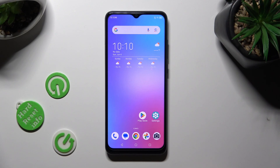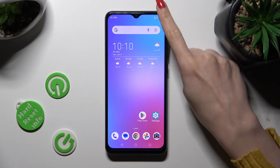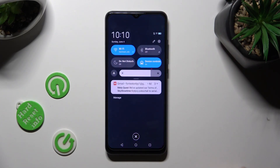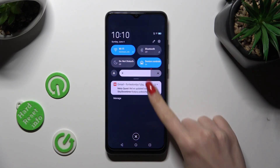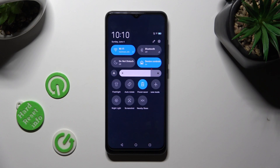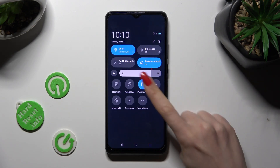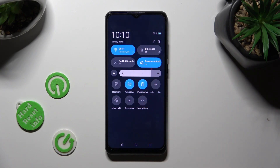First of all, go into the Tab menu. Then look for the auto-rotate shortcut, and when you find it, click on it. As you can see, mine is now blue.